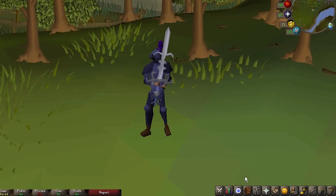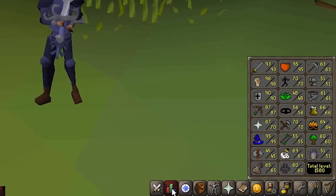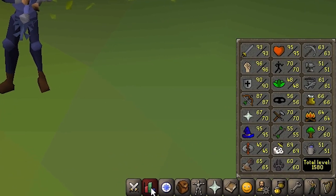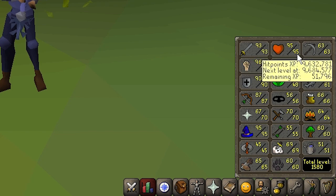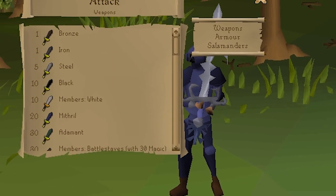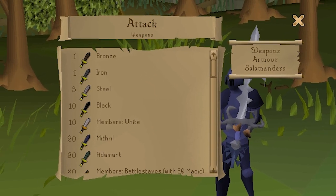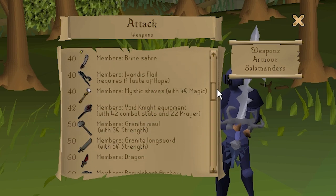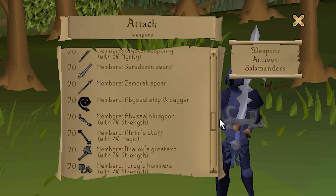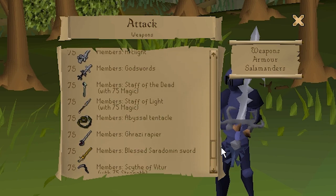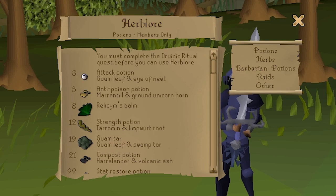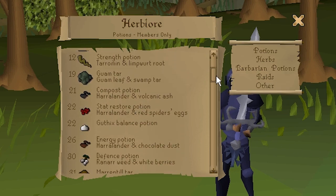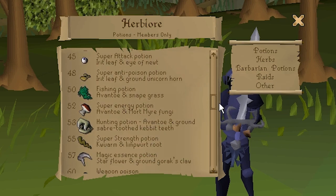Next up, let's take a look at the stats tab. This tab shows your current level and experience in each skill, as well as the total level of your account. Through this tab, you can open a skill guide for any of the 23 skills in Old School. These guides have a lot of information about level requirements and sometimes ingredients to use or create certain things.